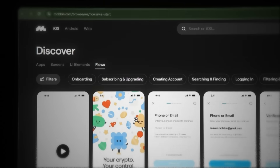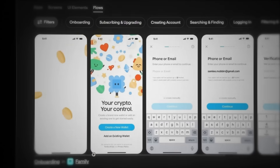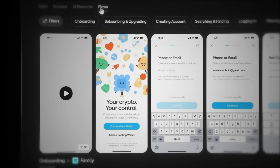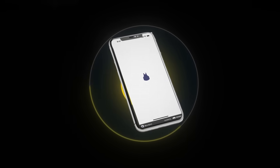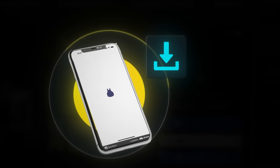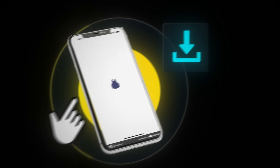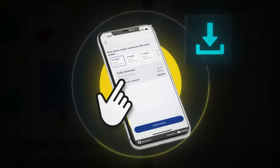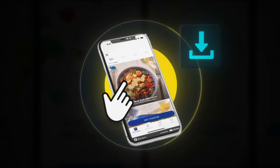Mobbin is basically a massive library of successful mobile apps broken down screen by screen. Normally, if you wanted to study an app's design, you'd have to download it, click through every screen and manually take screenshots — and that process sucks.